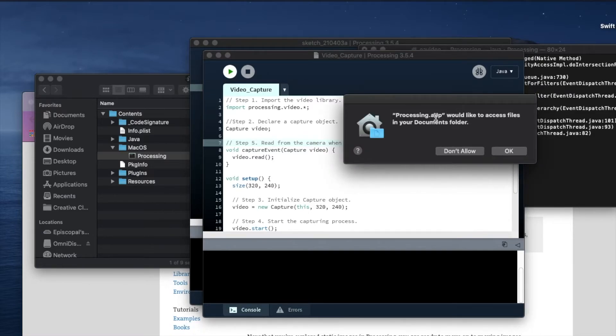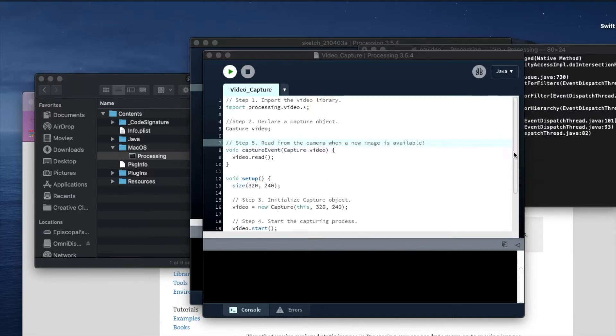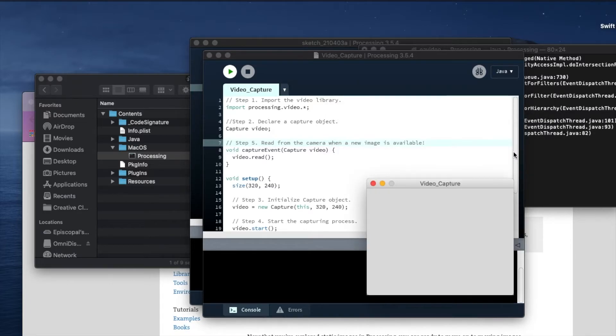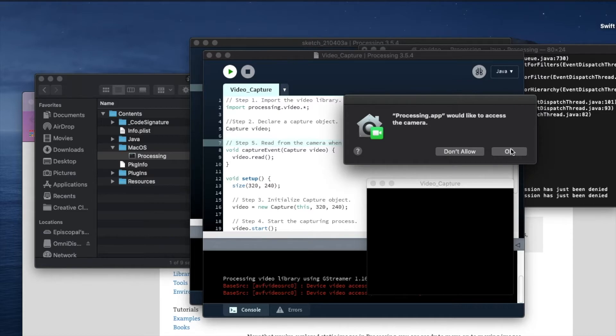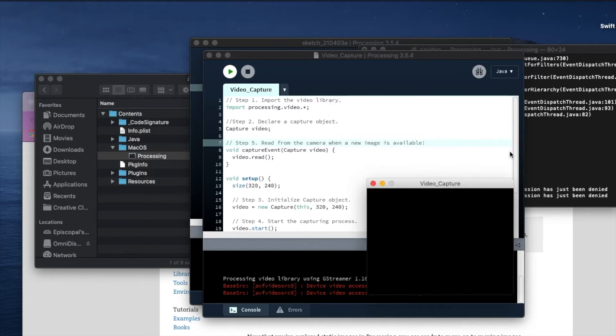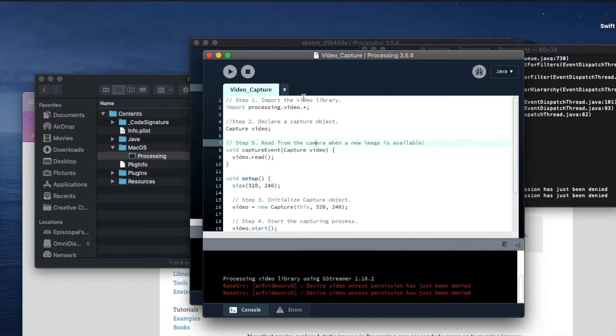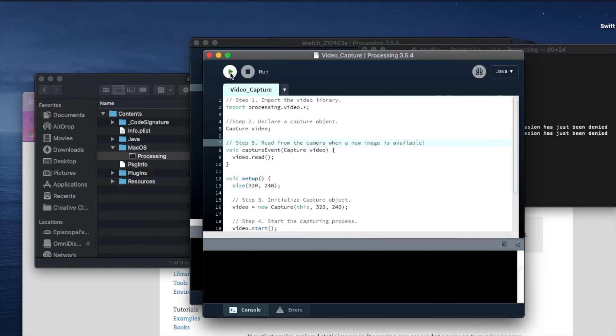There it is. Processing would like access to the files in your documents, that's one of them. And here it is: Processing app would like access to your camera. That's the big one. So we'll hit OK. It's not going to work this time, but if we stop it and start it again we should be able to get the video to work.